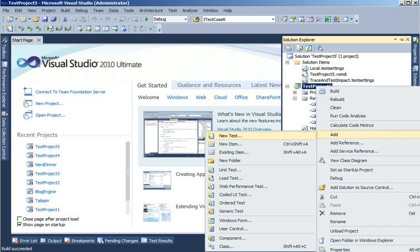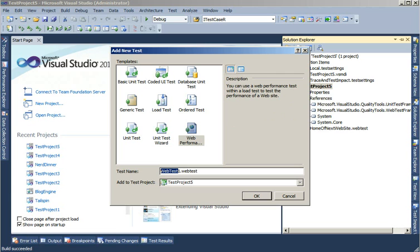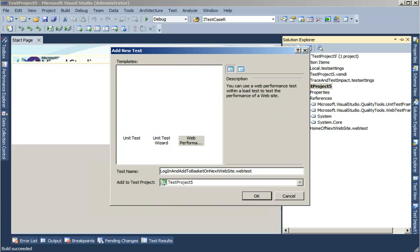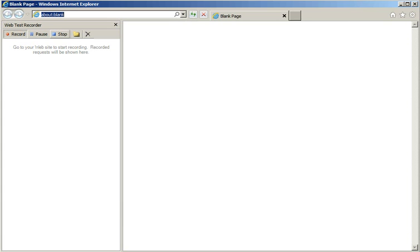Let's do a new test and name it Login and Add to Basket on Next Website, click OK. Now, the best practices suggest that every time before I perform an action, I enter a relevant comment. In this window on the left pane, you can see I have the record button, the pause button, the stop, the comment, and the delete. If I wanted to clear all requests that have been recorded so far, I can use the clear all request button.